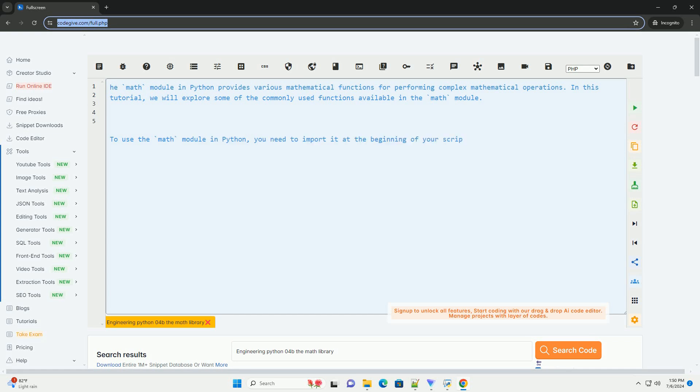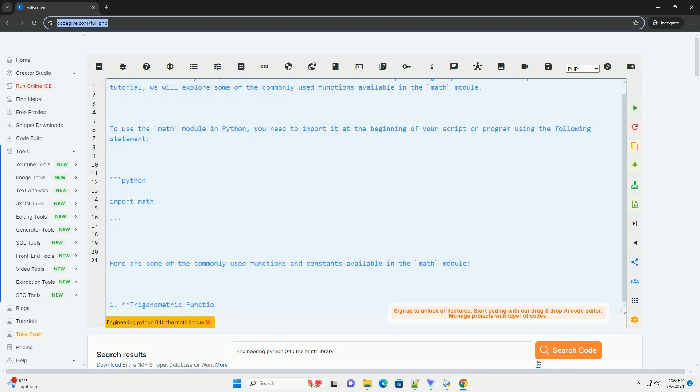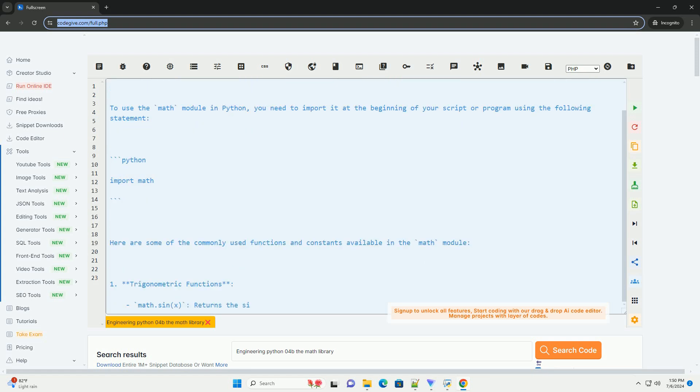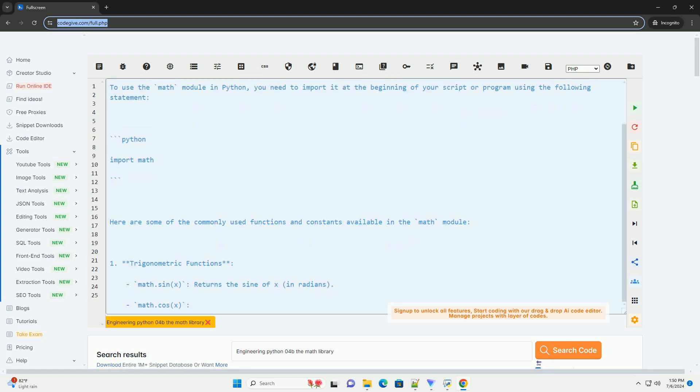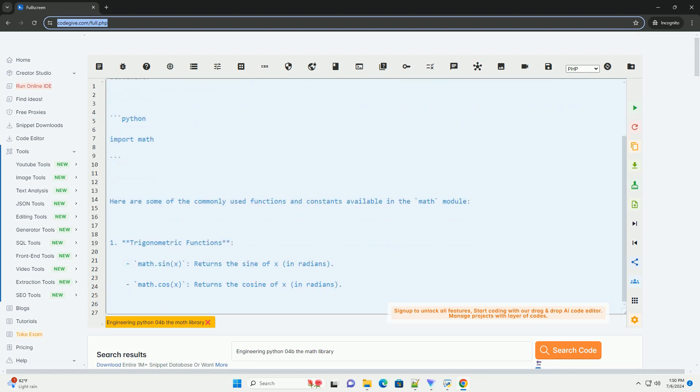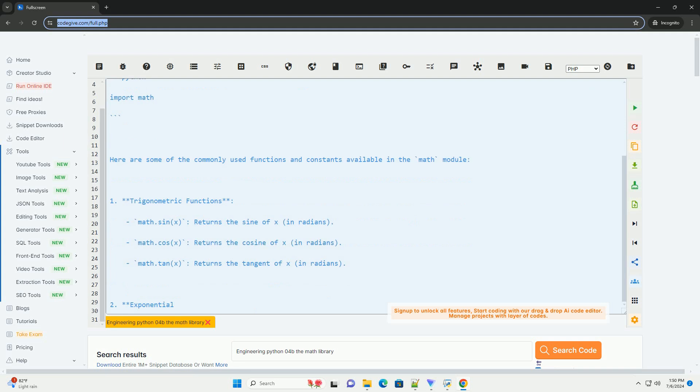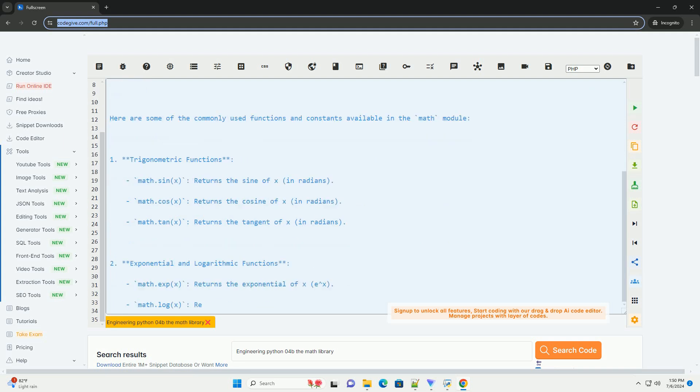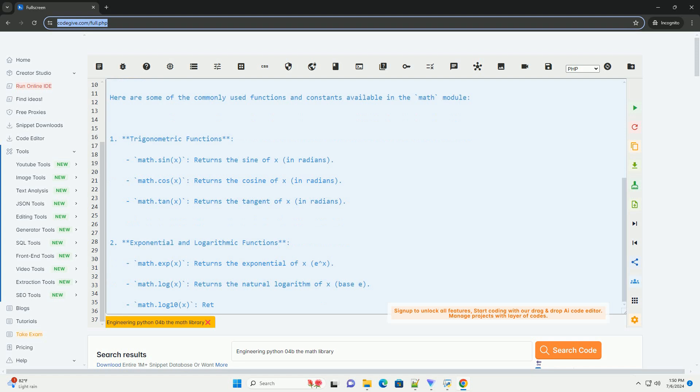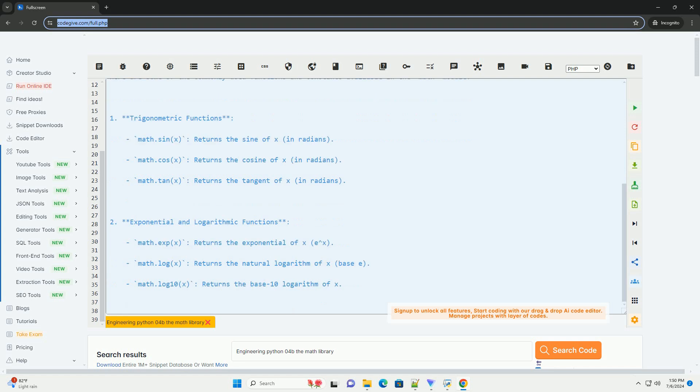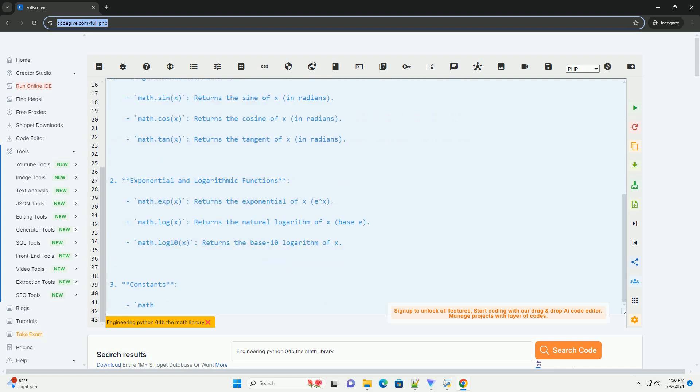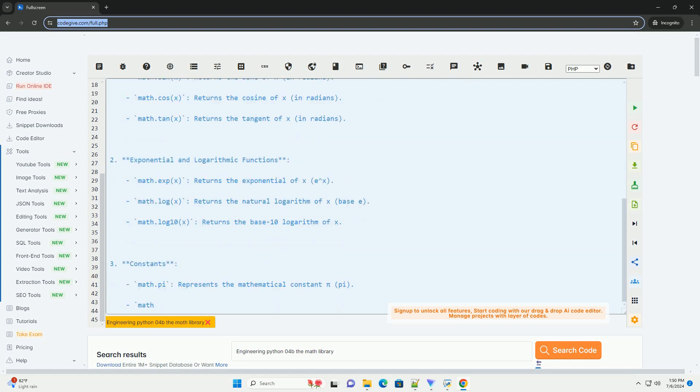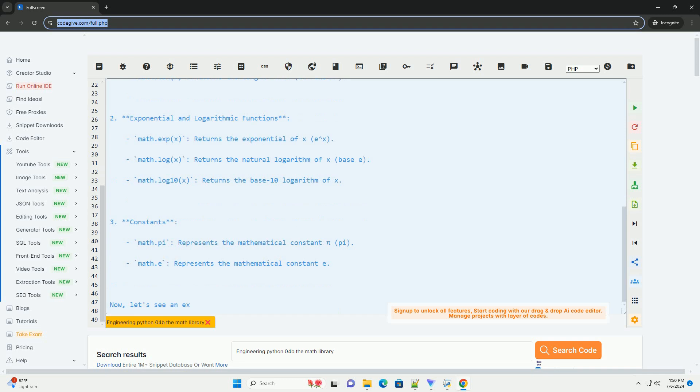The math module in Python provides various mathematical functions for performing complex mathematical operations. In this tutorial, we will explore some of the commonly used functions available in the math module. To use the math module in Python, you need to import it at the beginning of your script or program using the following statement.